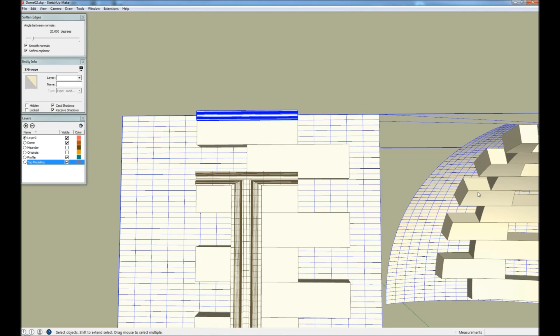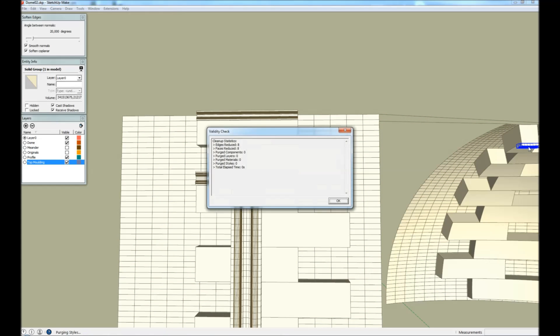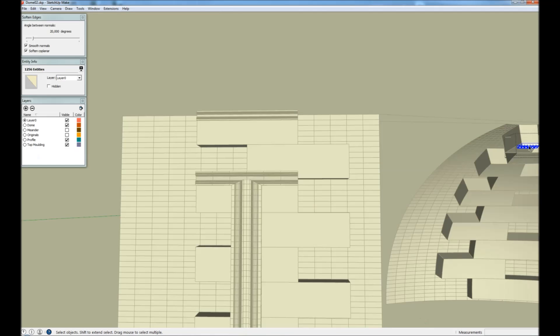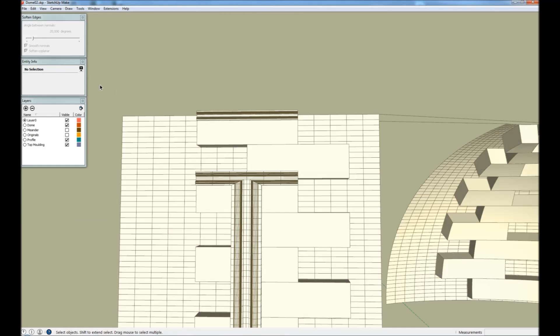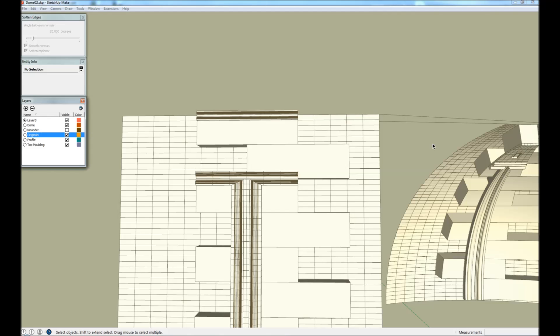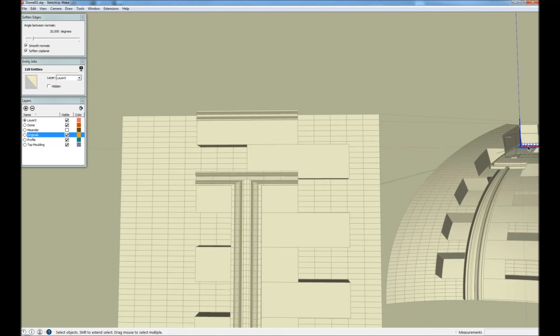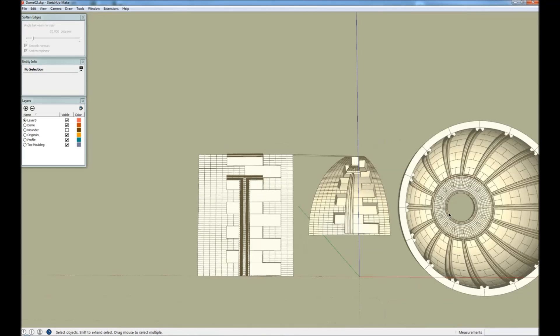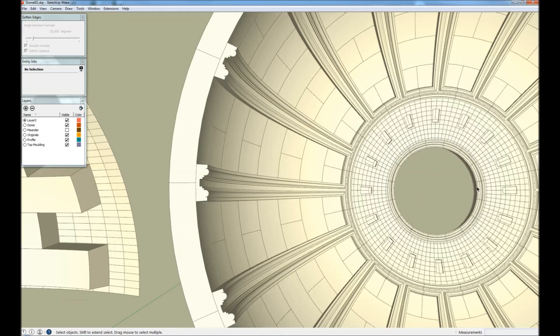Clean it. And smooth it. And then we Ctrl-X. And we replace the component. And now we have a top molding here.